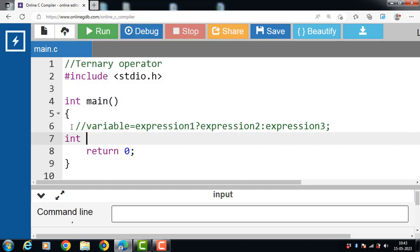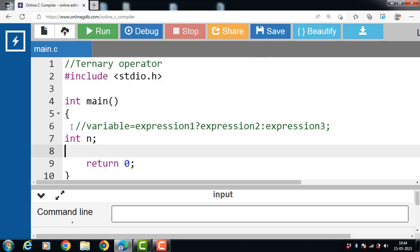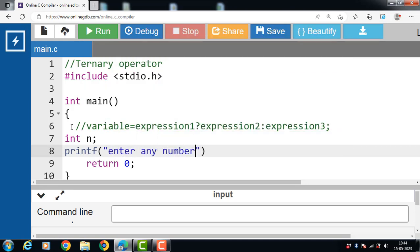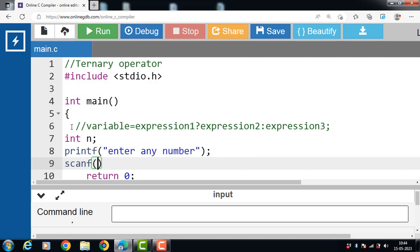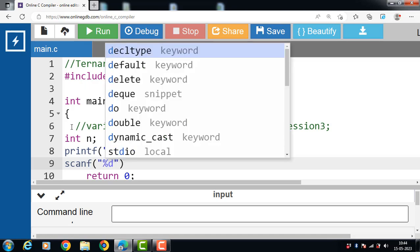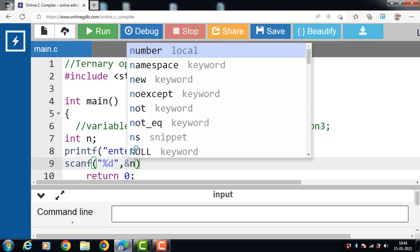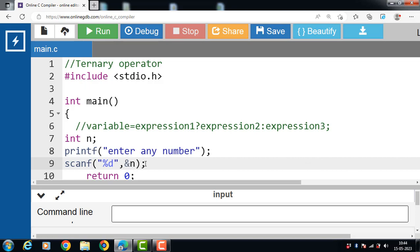Inside the main function we have declared one variable, n. With printf, we display the message 'enter any number' onto the screen. With scanf, we input the value of n. The scanf function takes two arguments: the first is a format specifier — %d for integers — and the second is the name of the variable, &n. We use ampersand for the address. Then we apply the ternary operator to check whether the input number is positive or negative.